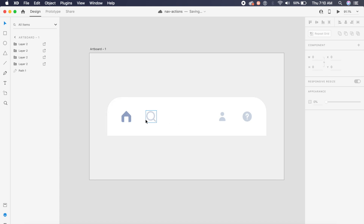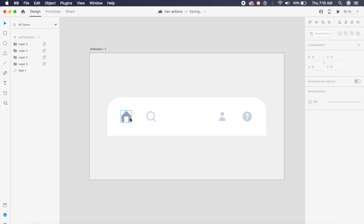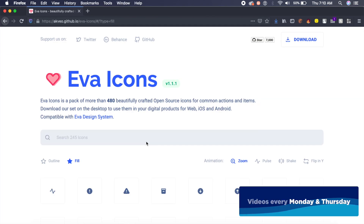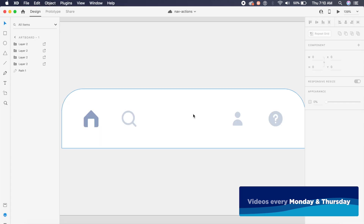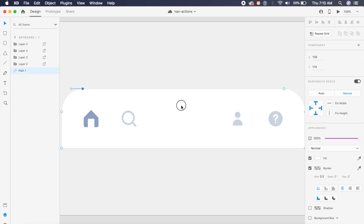I've already placed all the icons and the navigation bar at the back. The icons are from one of my favorite icon libraries called Eva Icons — they're open source so you can use them with any project you like. The first step in the process is to make four new anchor points on this navigation bar; if we double click, you can reveal the anchor points.